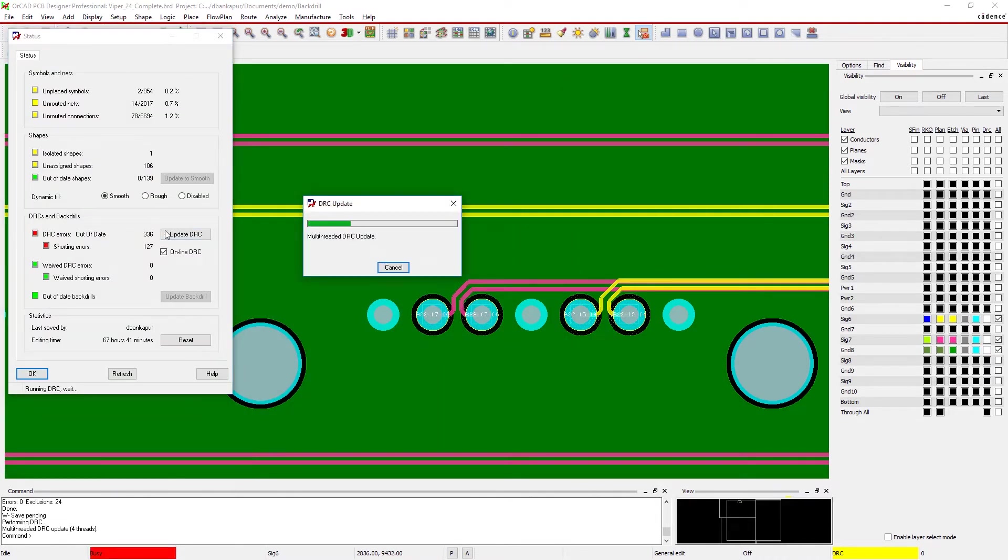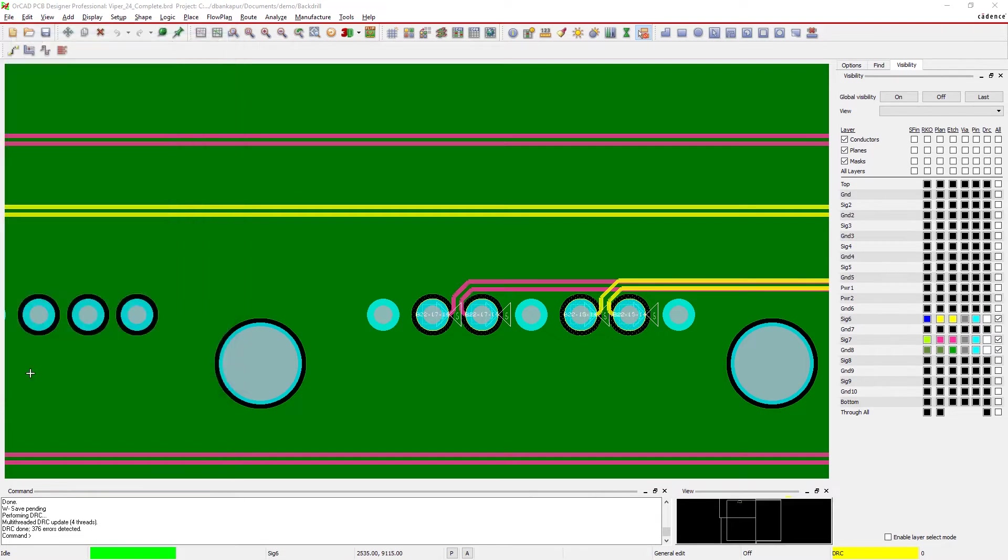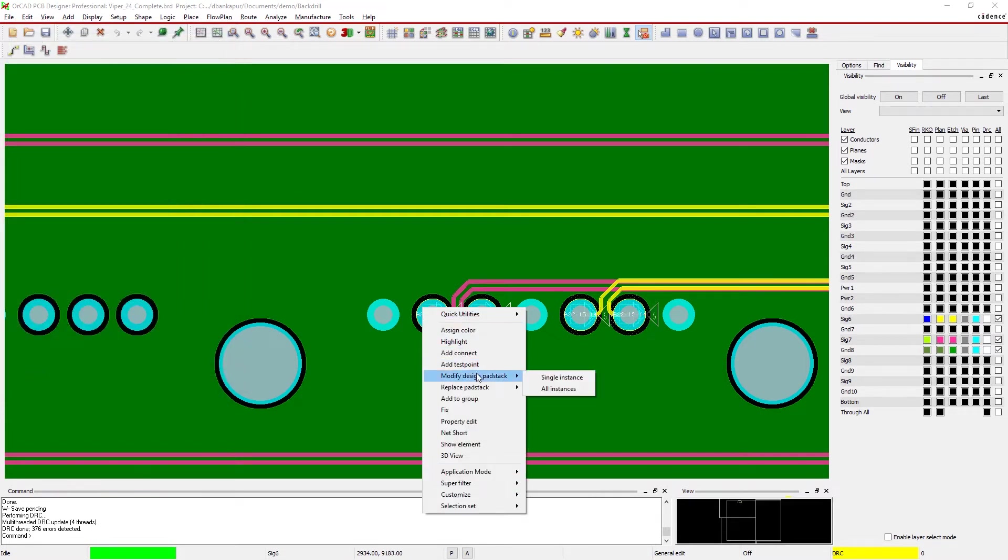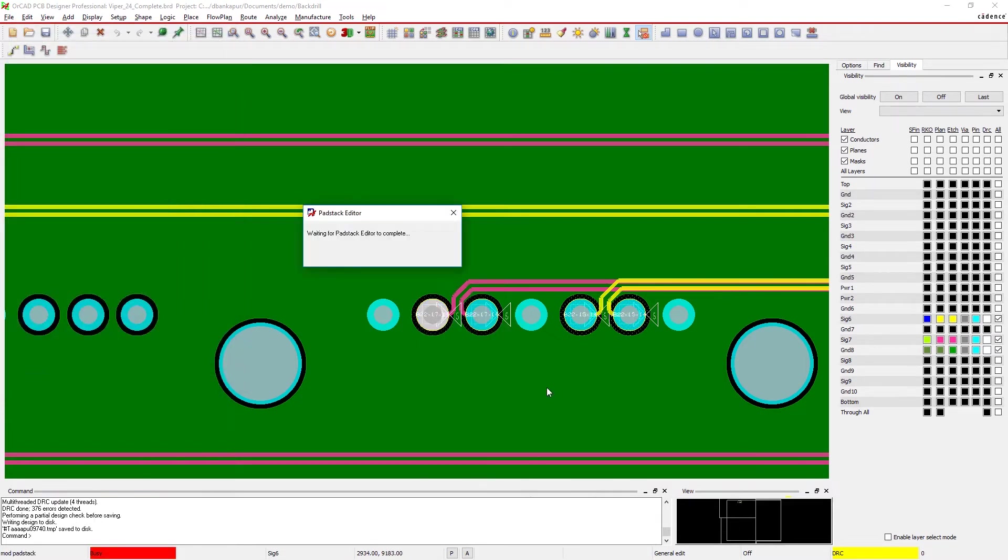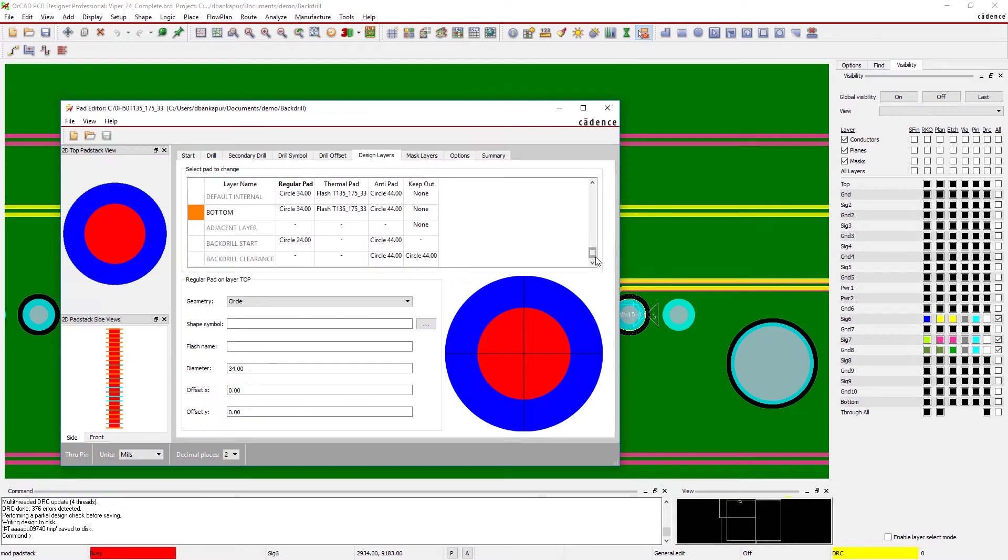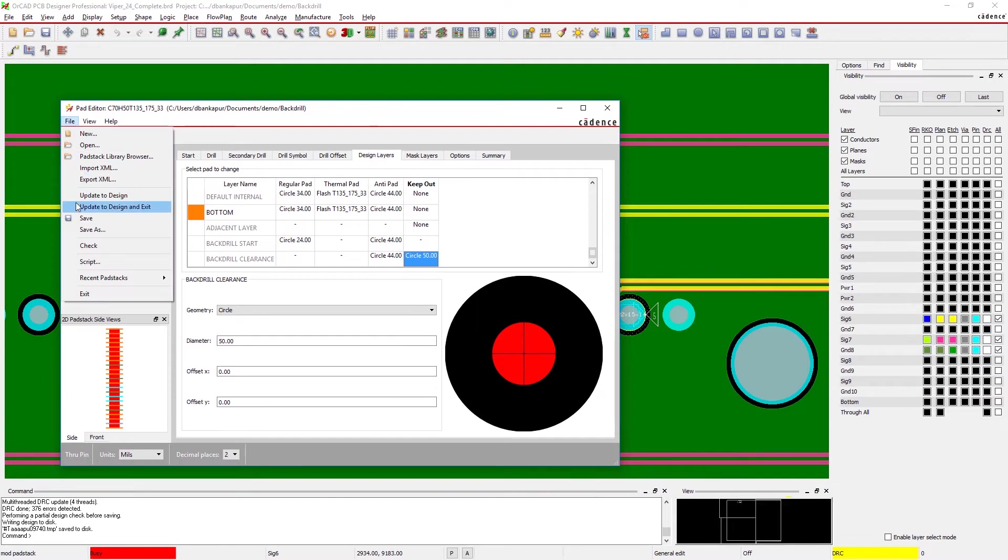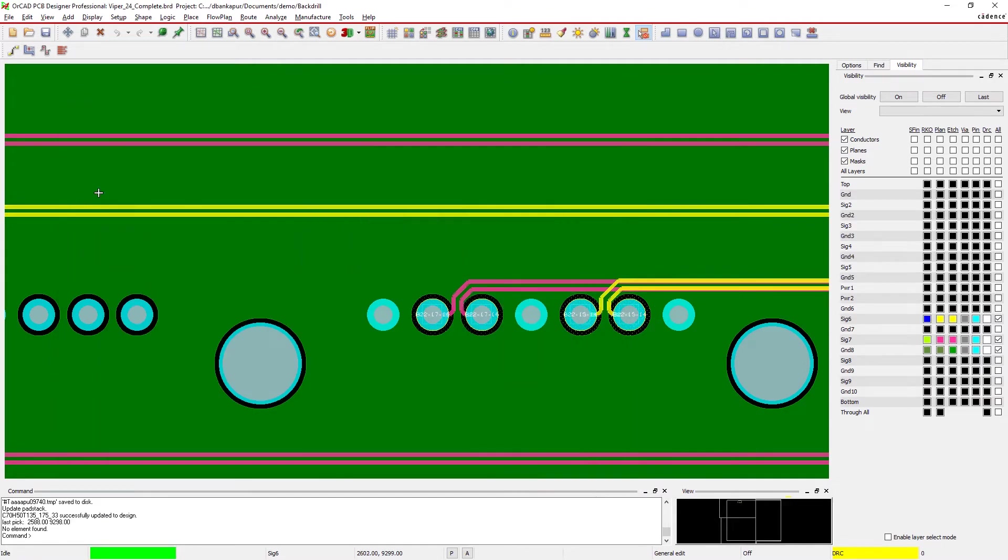Back drilling in ORCAD is footprint aware, so if you change the parameters of a pad stack, you can adjust the keep outs too. You don't need to manually update each one either. Changing the pad stack library will update every instance it's used in your design.